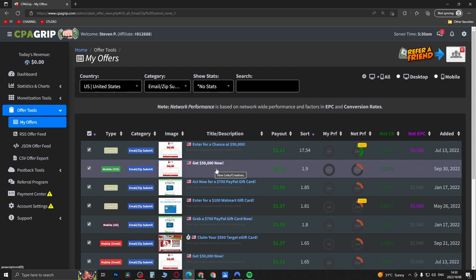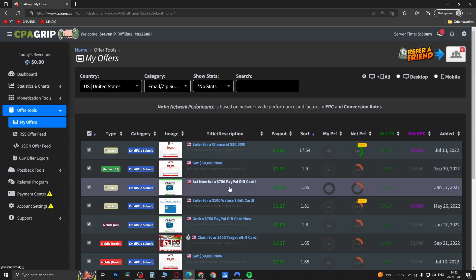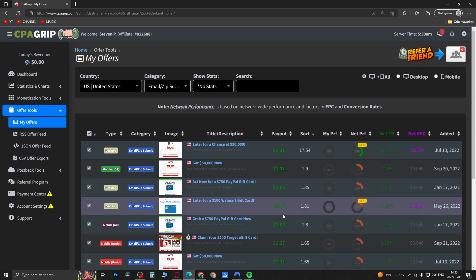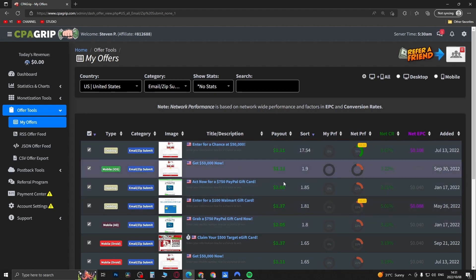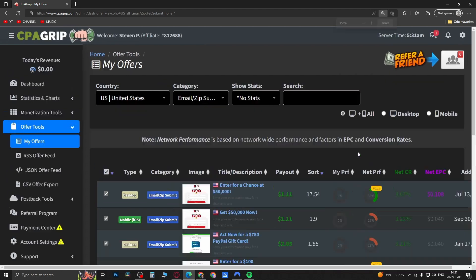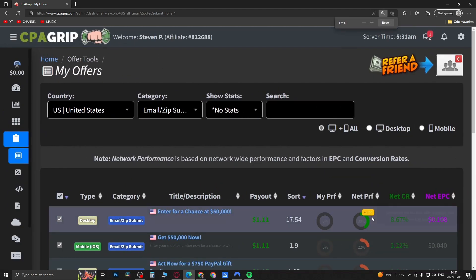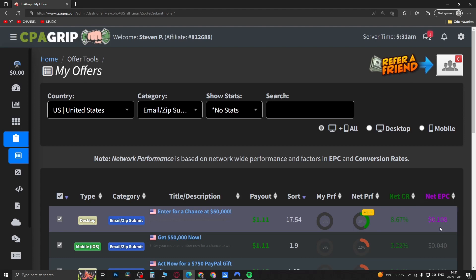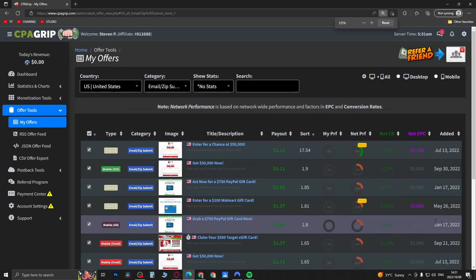You can see enter for a chance to get $50,000, get $50,000, $750 PayPal gift card. You can see the payout rates on the right hand side. You can see how well it's performing on the network by looking at this little circle right here and you can see the net EPC, so the earnings per click of 0.1.